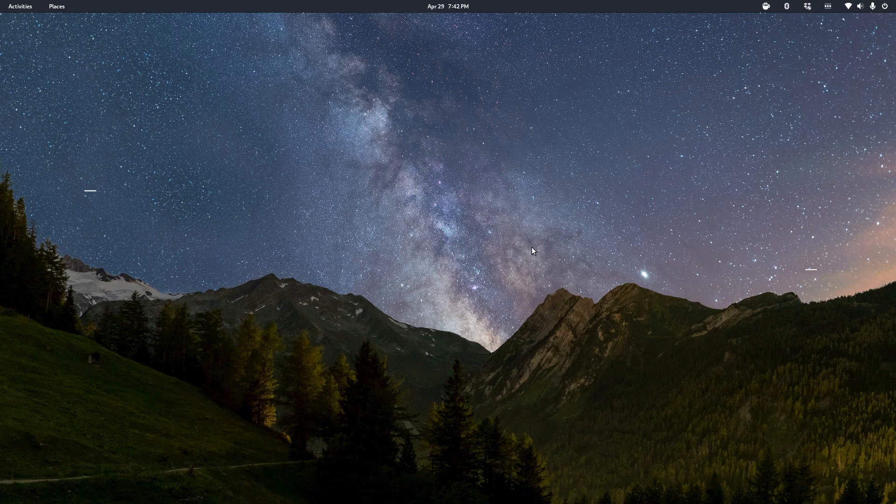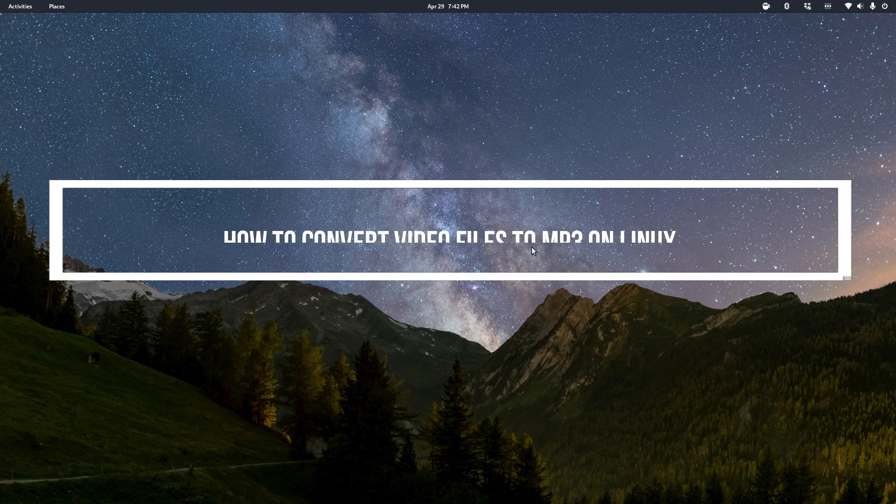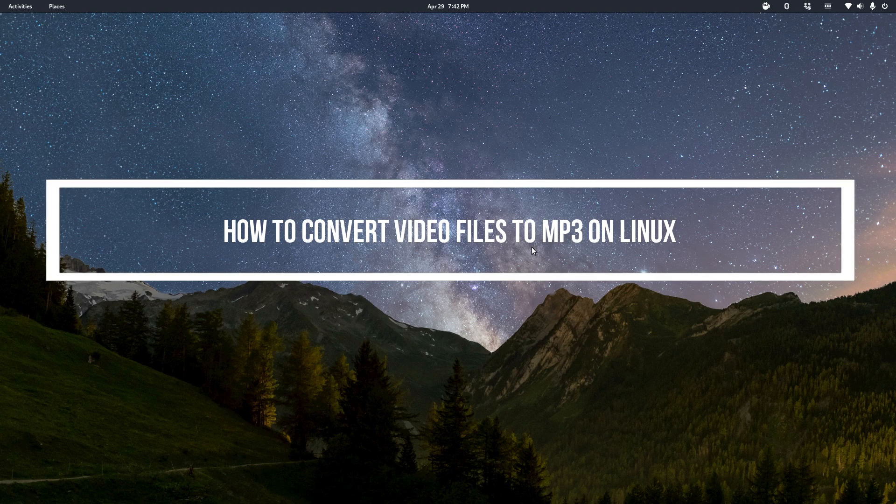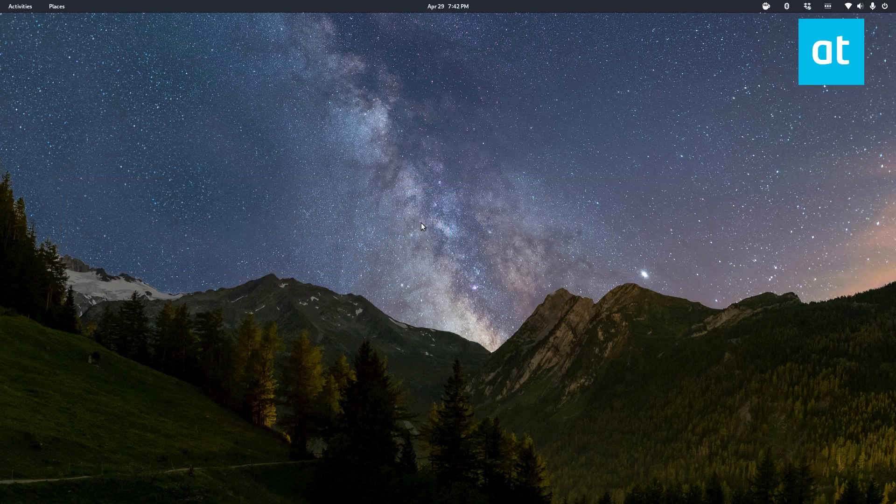Hello everybody, Jarek here from Addictive Tips and in this video I'm going to show you how to convert video files to mp3.